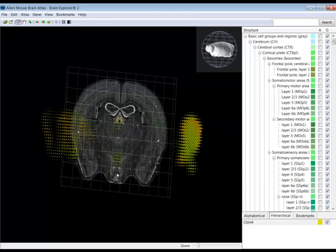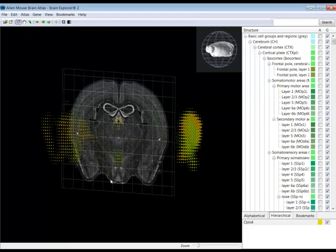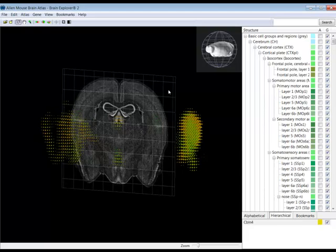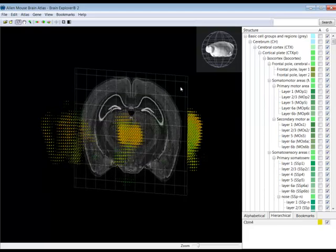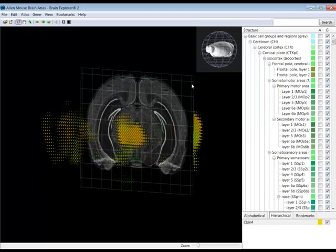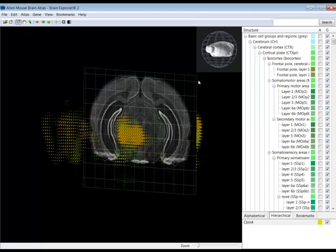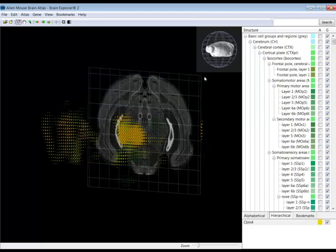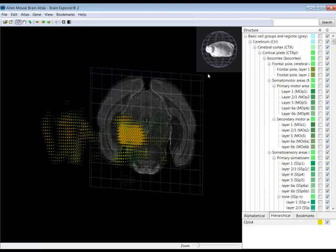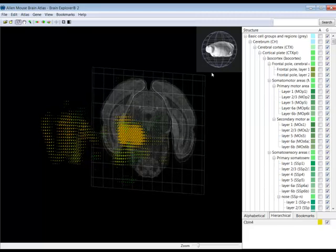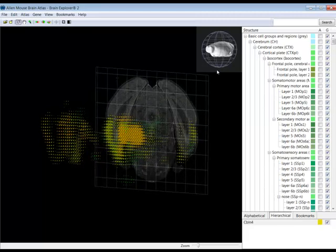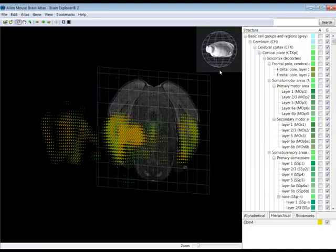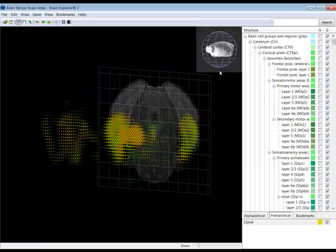Now you can move the section across the brain by right-clicking on the Nissl section and dragging in the perpendicular direction. You'll want to try this a couple times as it takes practice. Here I'm looking for the Nissl section in the area of the entorhinal cortex.